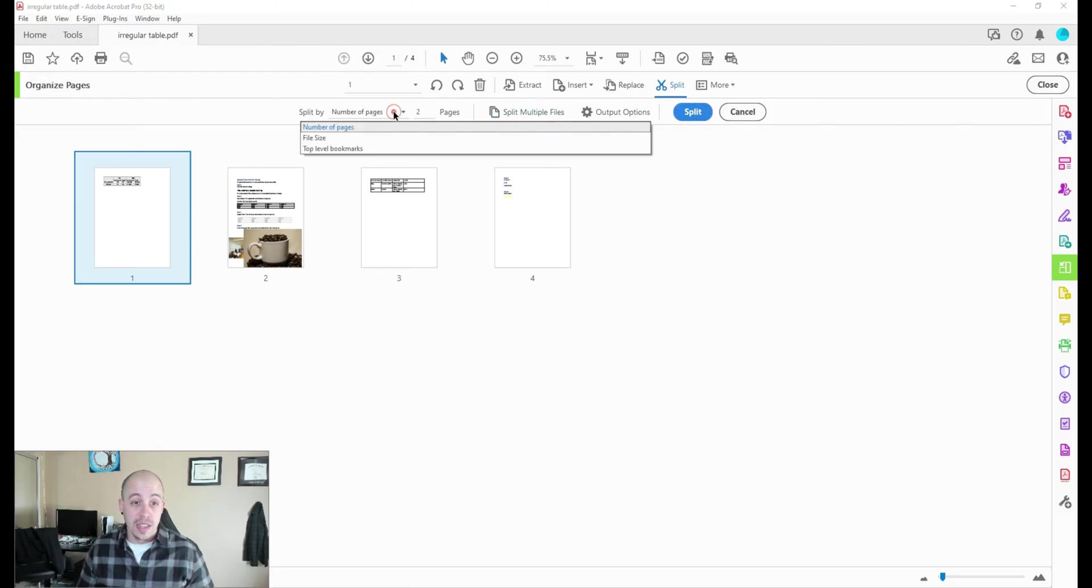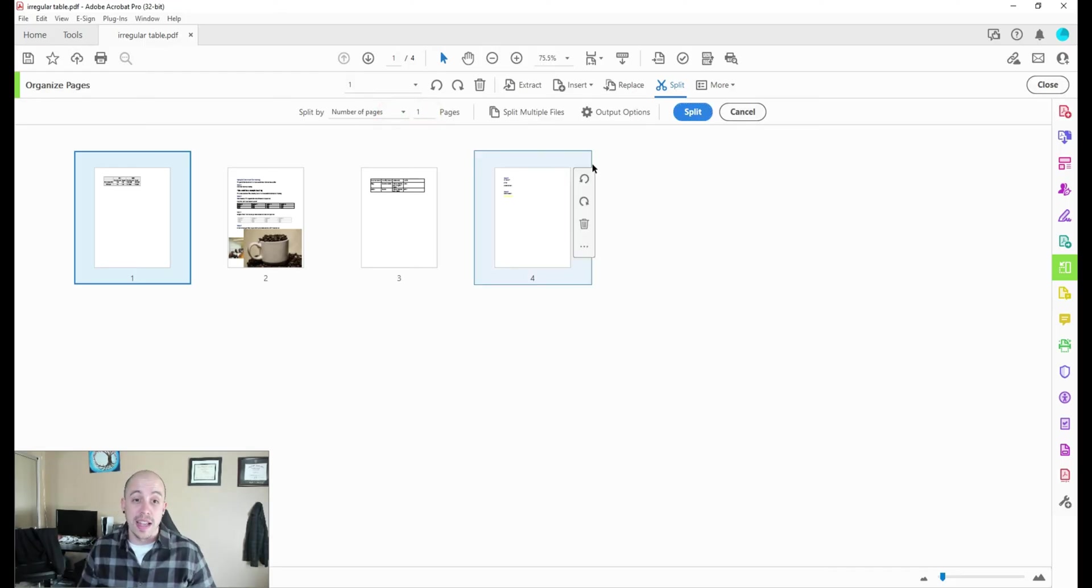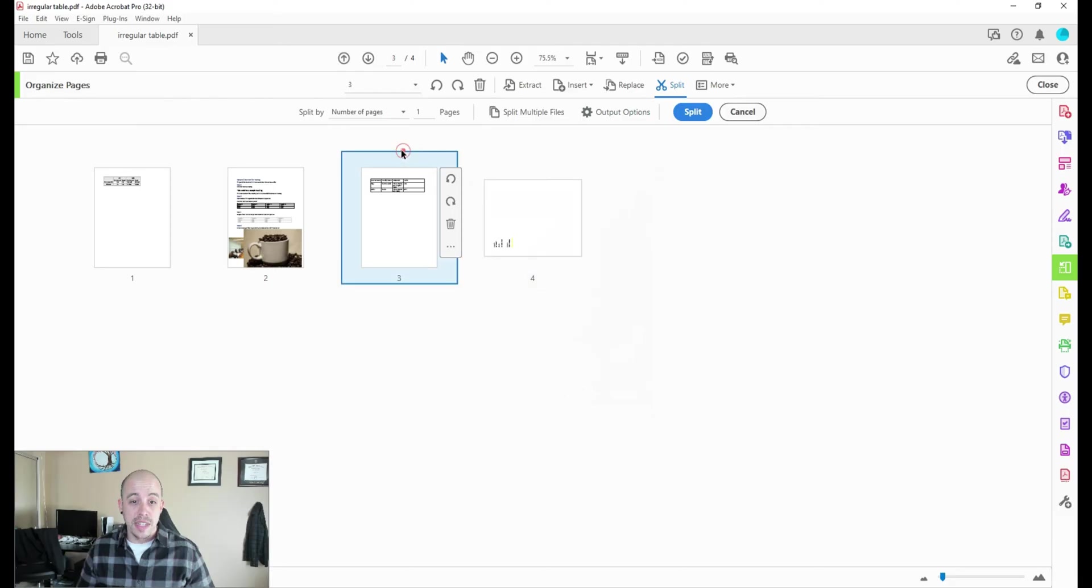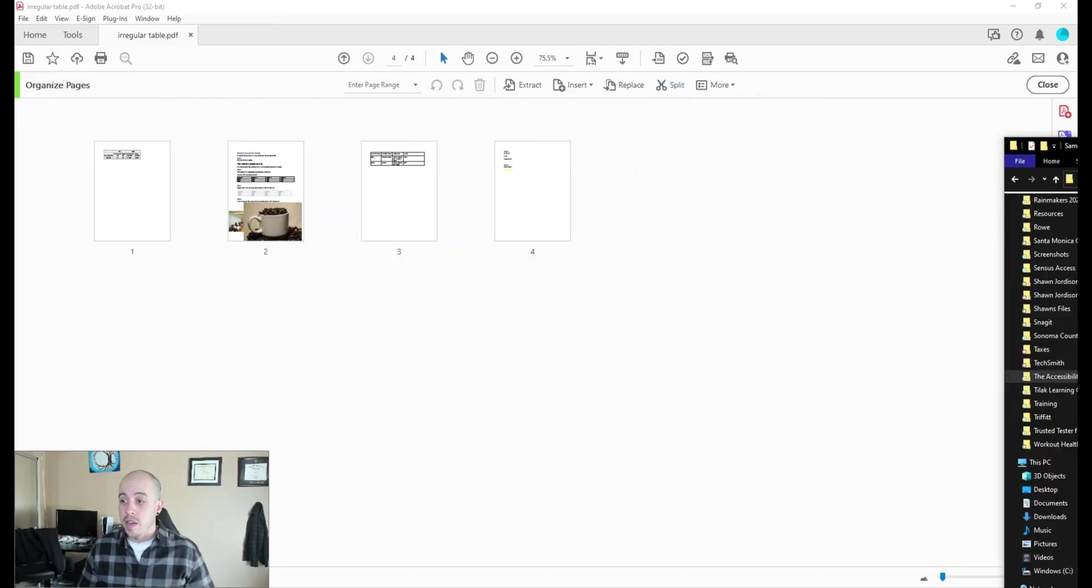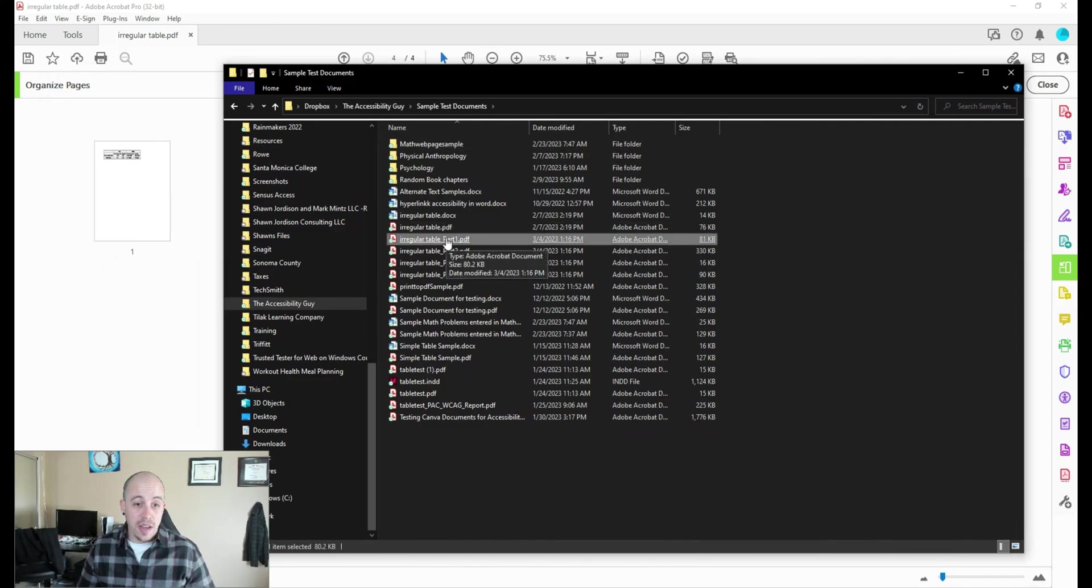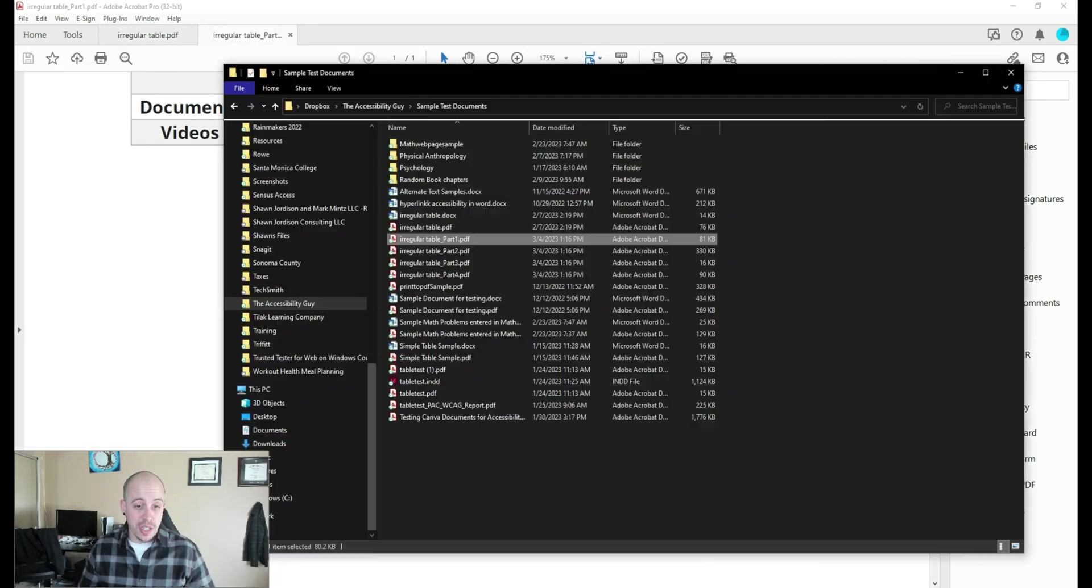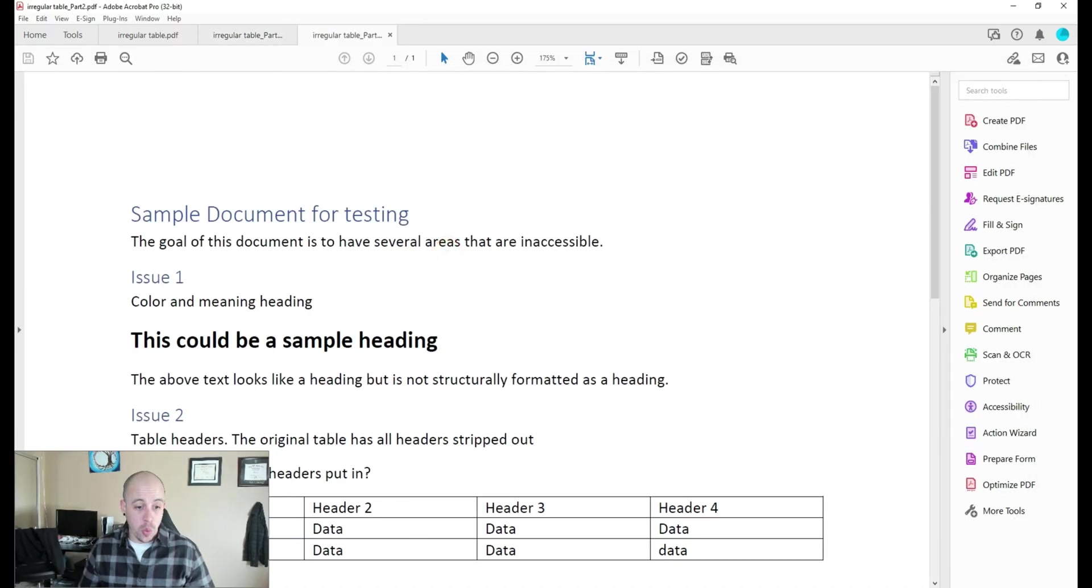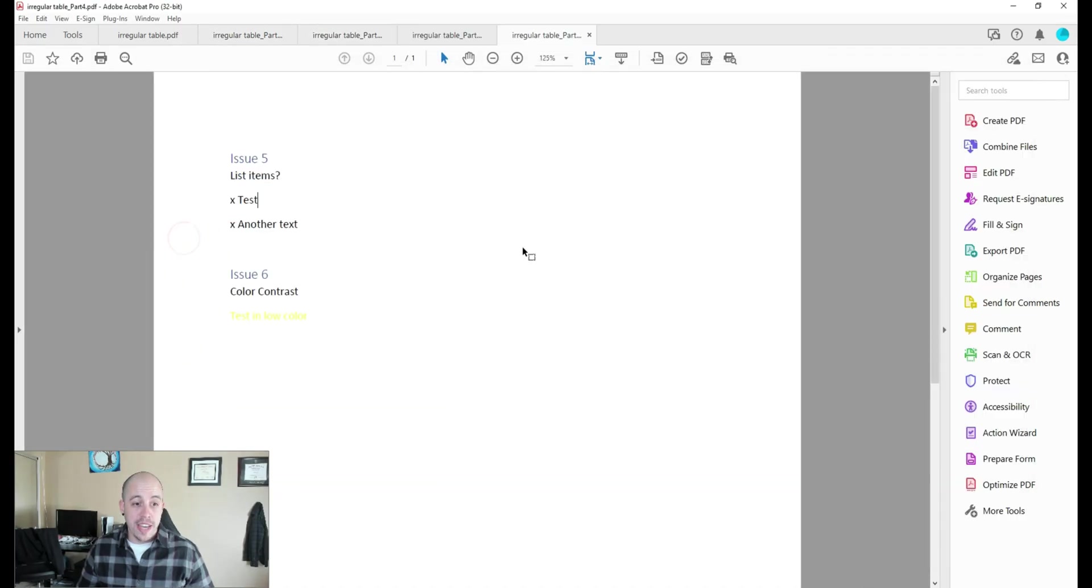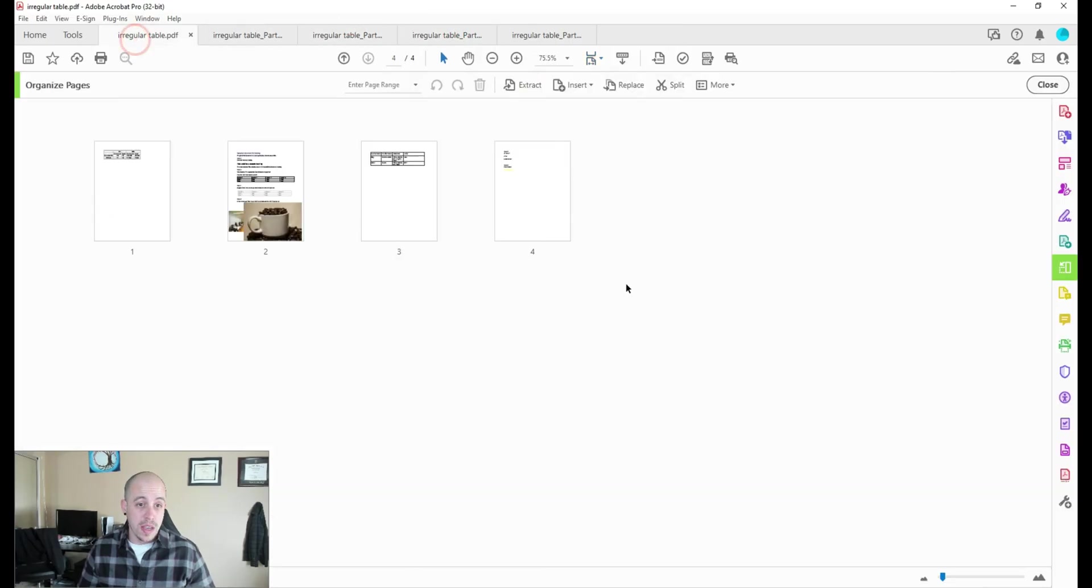Let's go ahead and split by number of pages. We're going to select one page, and then we're going to select split. And what that does is it creates four different single pages. So I can open each one of these up, and they are now their own individual page.